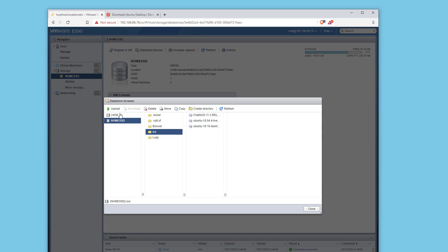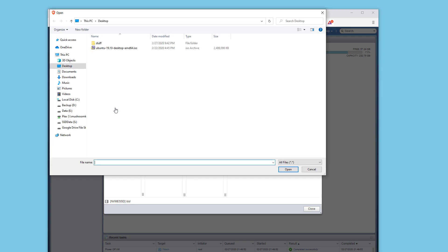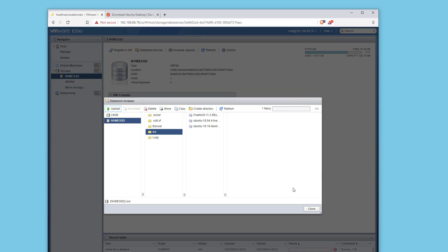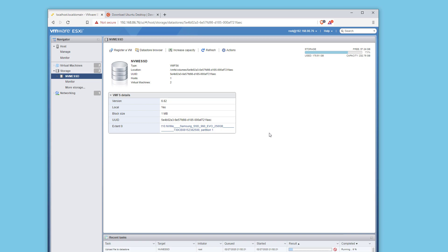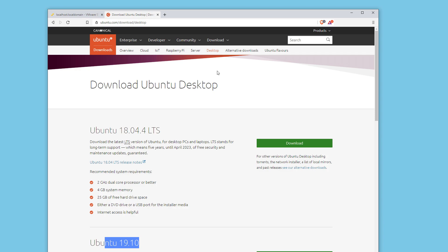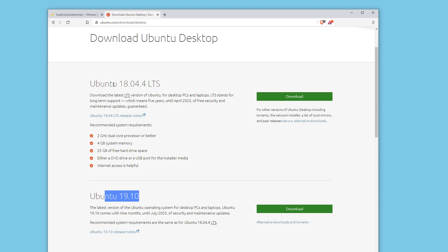From here, you can click the upload button. On my desktop, I already have Ubuntu 19.10 downloaded. You can hit the open button and it will start to upload on its own. I'm going to hit close on this since I already have one up there. If you need to download Ubuntu 19, you can head to ubuntu.com/download/desktop. We've got 18.04 and 19 right here to download.